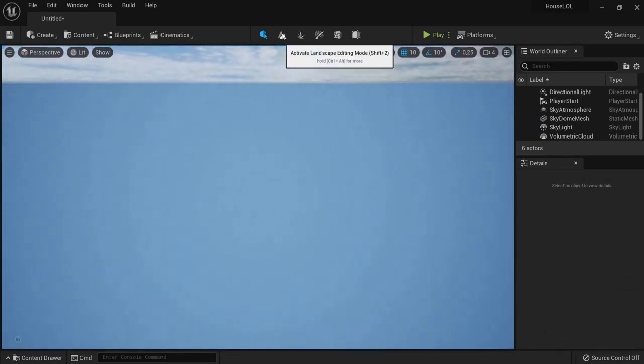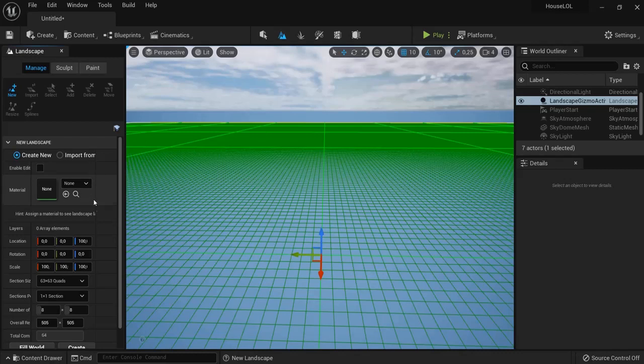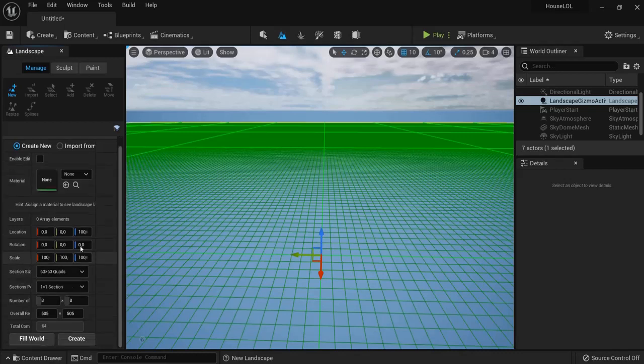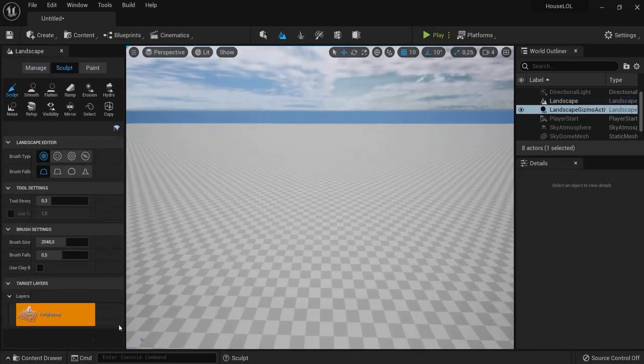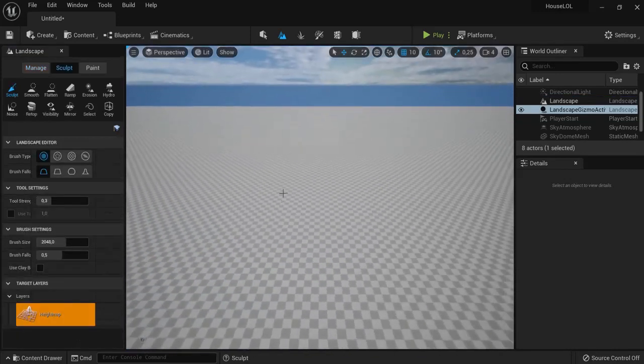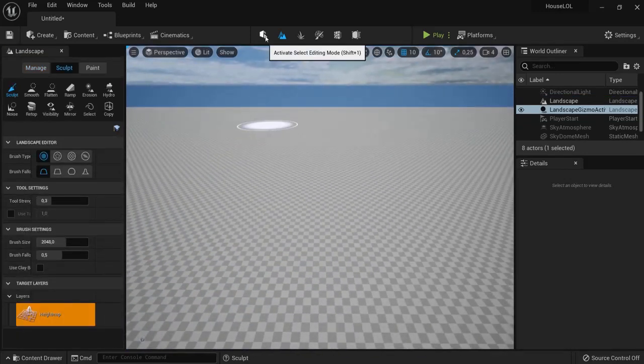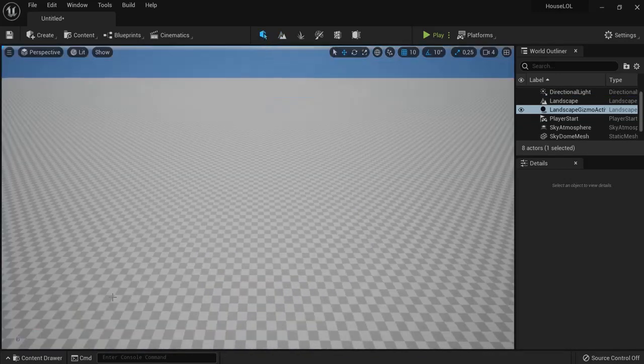Hit the landscape, choose the settings that you would like. I'm going to set a location here of the Z to zero and then I'm going to hit Create. Now back here into editing mode, we select our landscape.